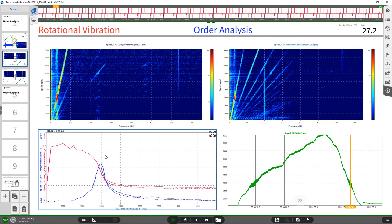This extraction is done in the lower left corner. In this case, the first order amplitude and phase are extracted and plotted over the RPM. It is clearly seen that we get an amplitude overshoot at 2000 RPM. More importantly, we also get a phase change of 180 degrees in this area, which indicates a clear resonance.